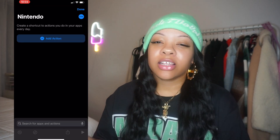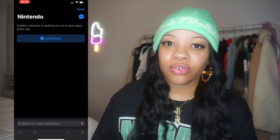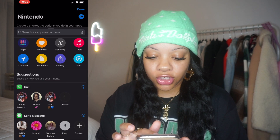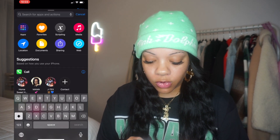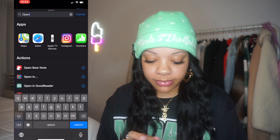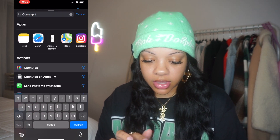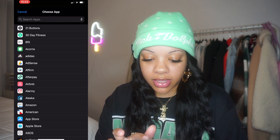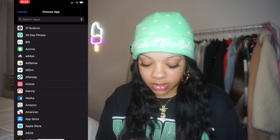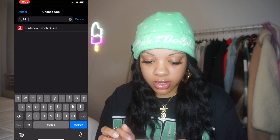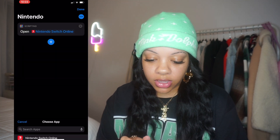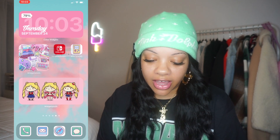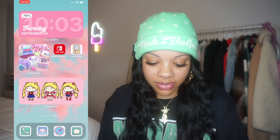Click Done. The next thing you have to do is assign an action to it. Type in 'Open App,' select Choose, type in the app name — I'm going to type Nintendo Switch Online — then hit Done. Now we have a Nintendo app icon. It will do a brief delay through the shortcut and then open the app. It's pretty simple!